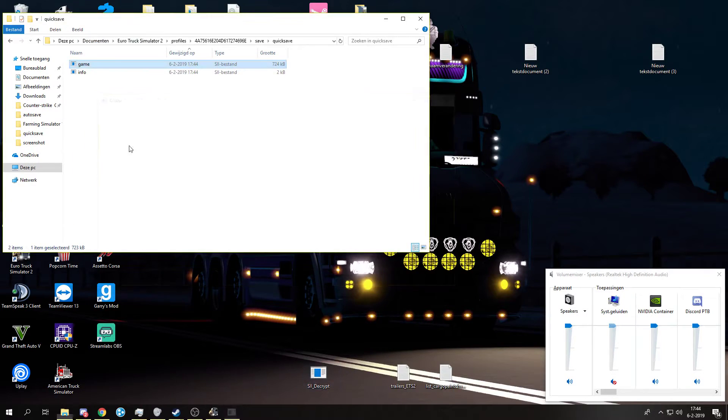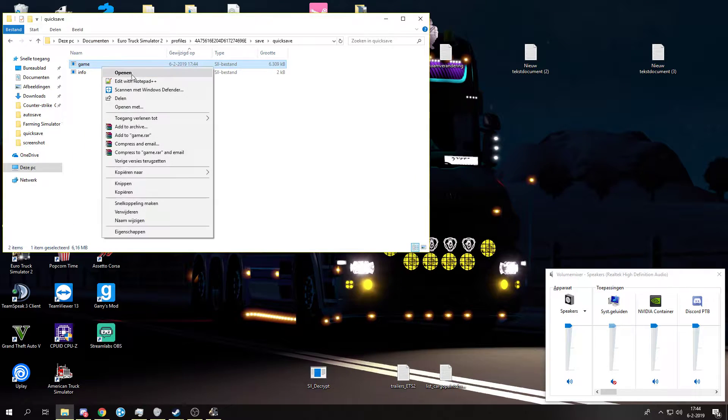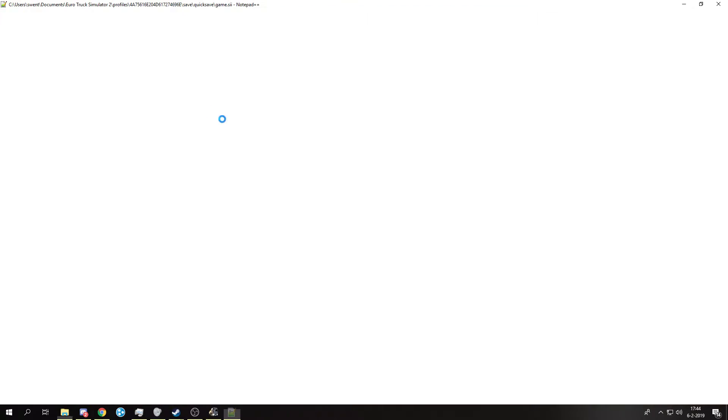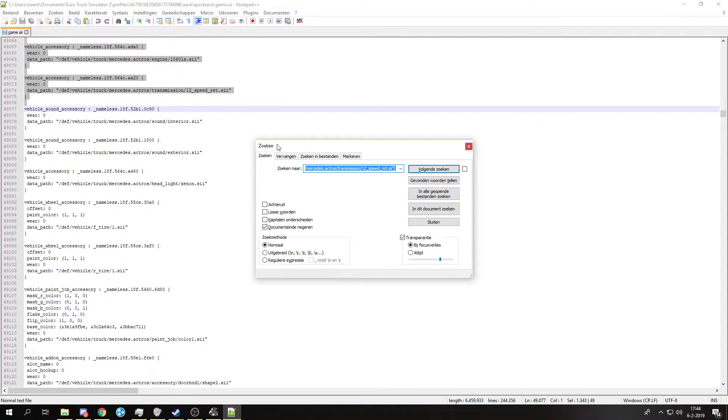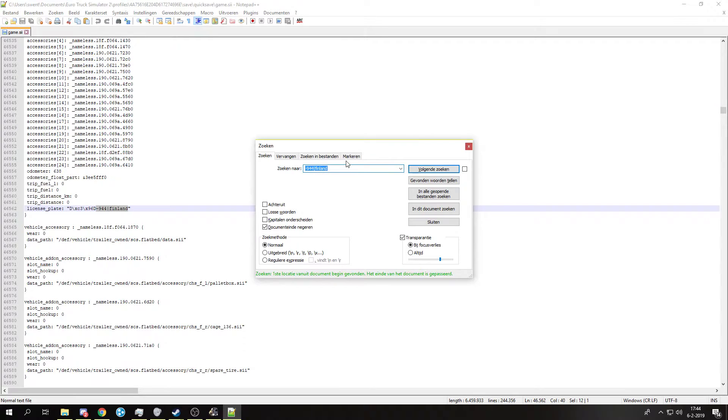Decrypt it again because you saved it again. What we're going to do now is, because that's weird numbers, we're going to do this. There we go.